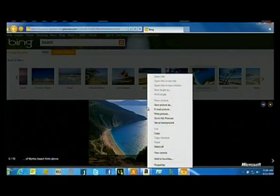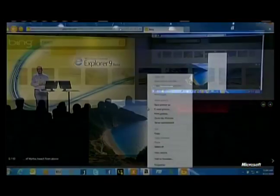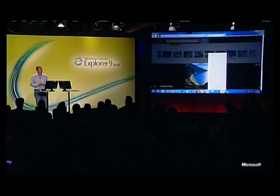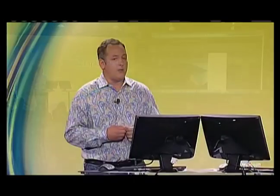So on the Bing team, we're thrilled to have the opportunity to leverage a new platform like IE9, the power of hardware-accelerated HTML, CSS3, a lightning-fast JavaScript engine, and great integration with the Windows desktop.